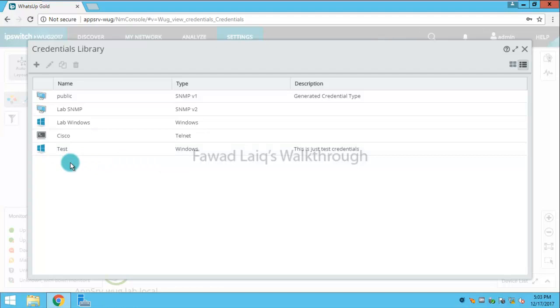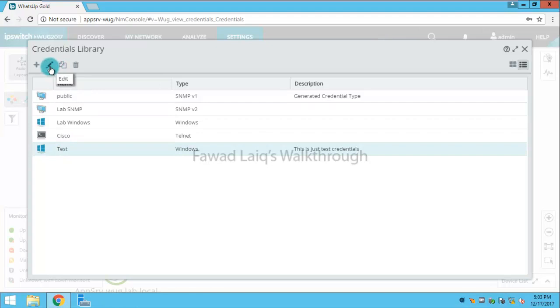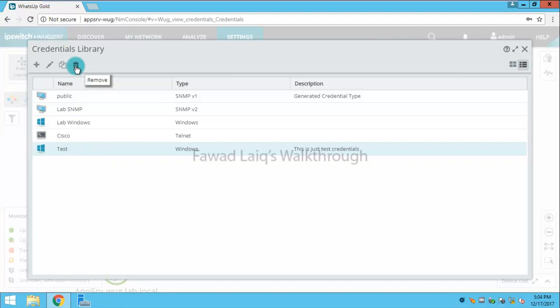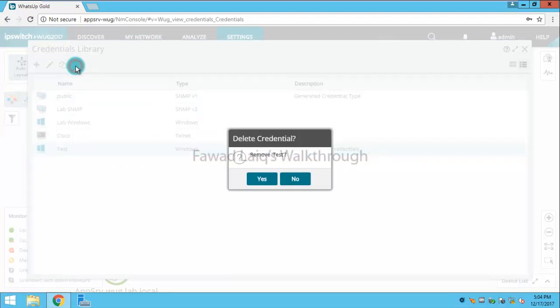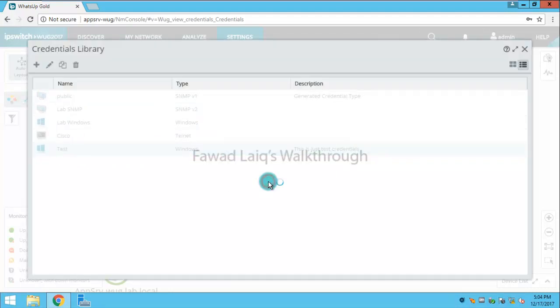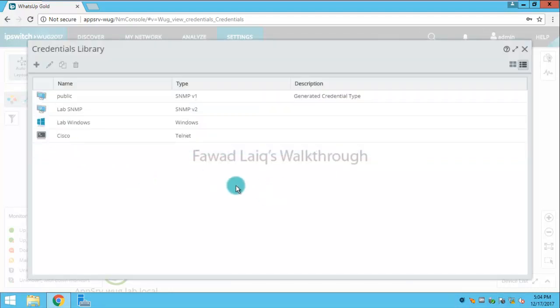So if I want to delete any credentials from here I can just simply click on it. I can copy these credentials, I can edit these credentials. So if I want to delete these credentials, I'll just need to press this delete sign and then these credentials would be deleted.